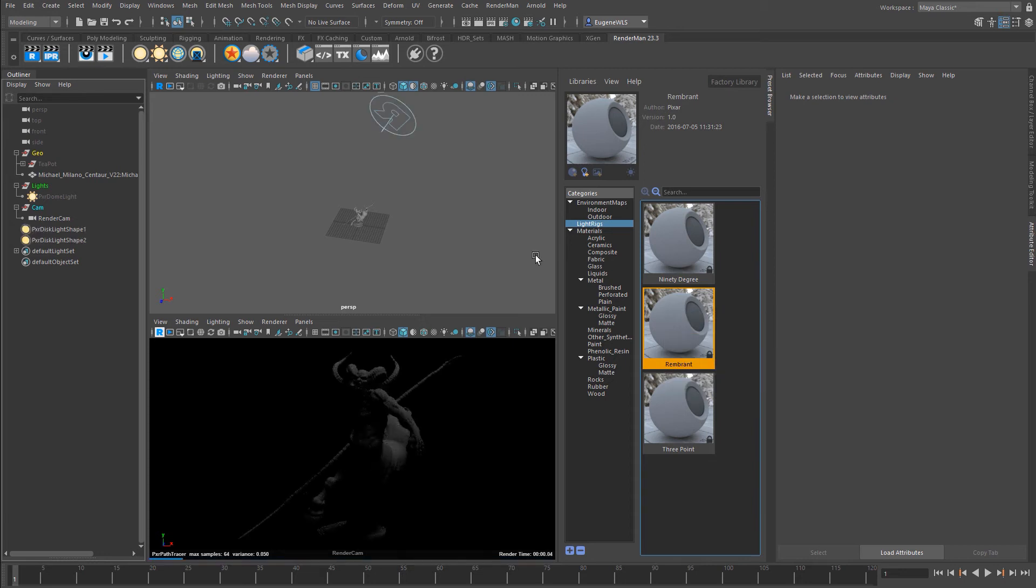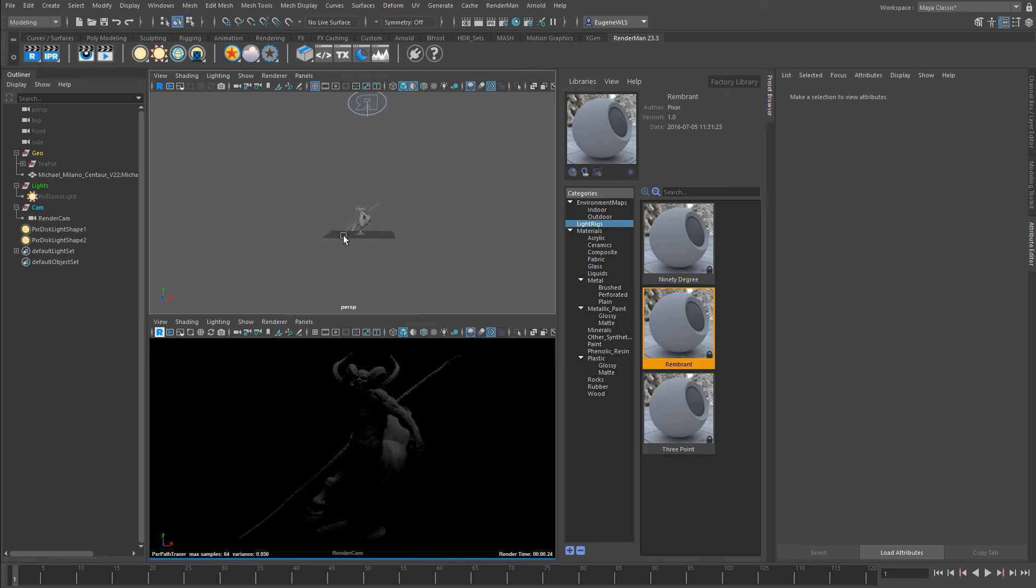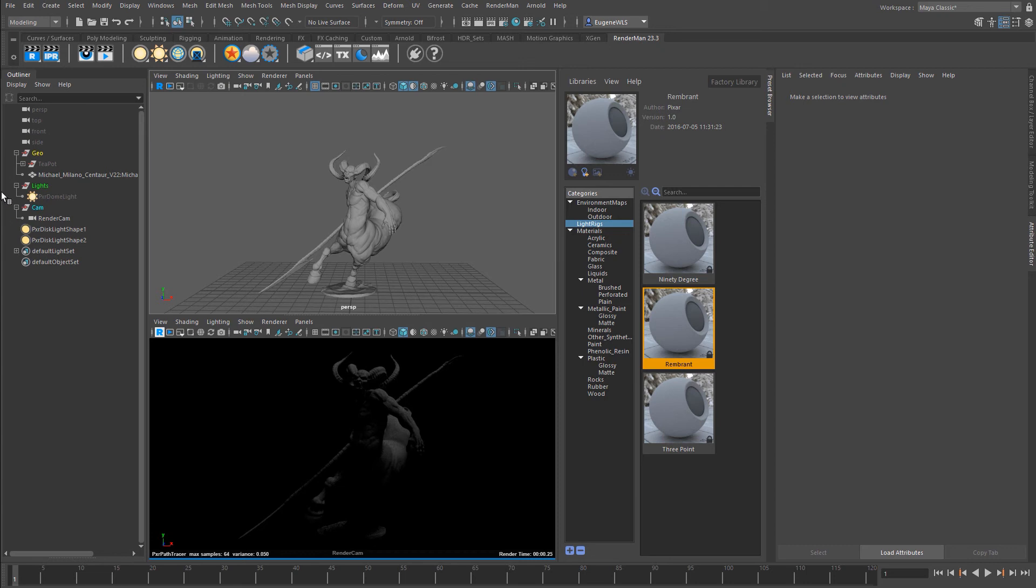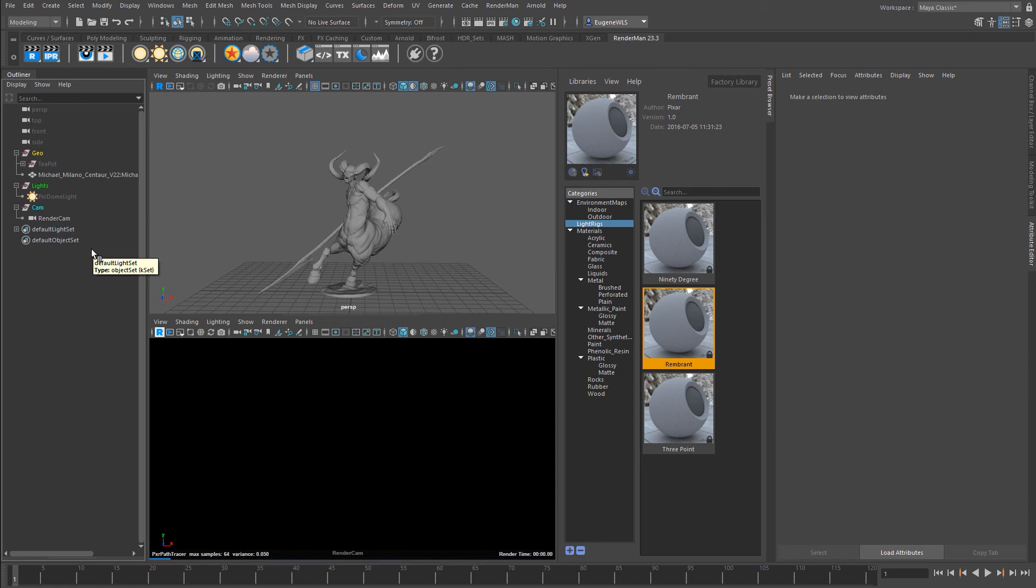If I delete these and come to the Rembrandt one and press import, you can see it's imported these two lights in a Rembrandt style lighting scene. In the next lesson I'm going to show you how you can create your own lighting setups, save them to the preset browser, and use them throughout your projects.